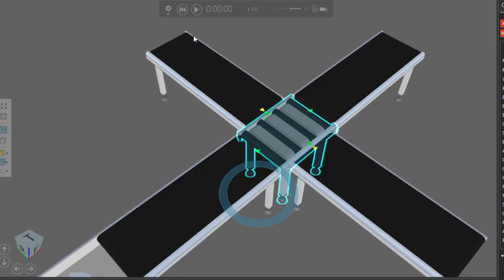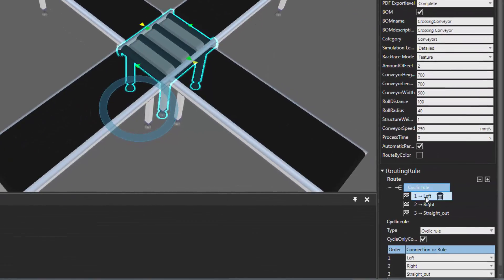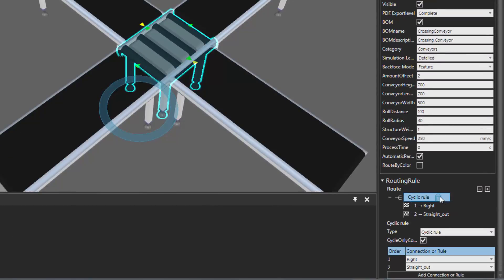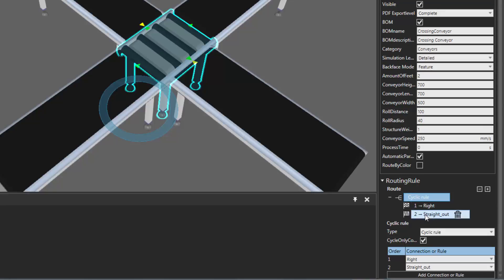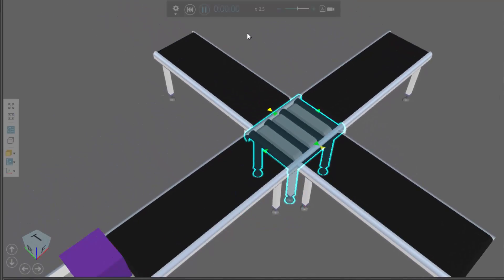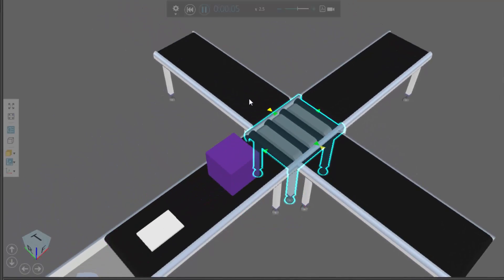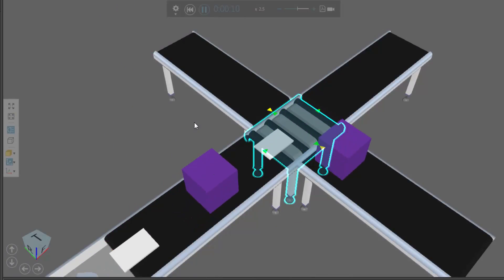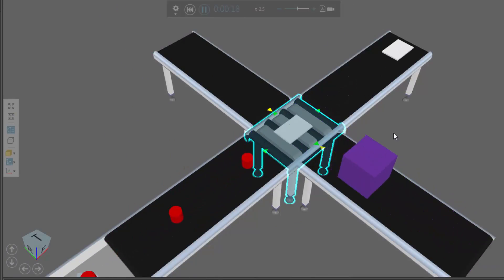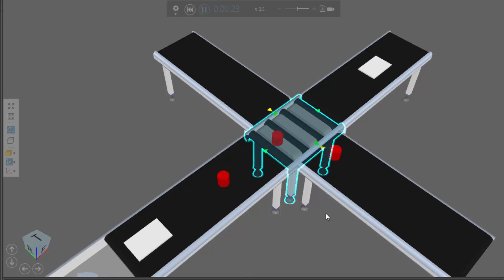Let's reset our simulation and see what happens when we delete one of these routes. Using the cyclic rule, let's delete the left route. So now the cycle is just go right, then send a part straight out, and keep repeating. If we run the simulation, it should ignore the left conveyor and just route parts right, then straight out, and repeat the cycle.